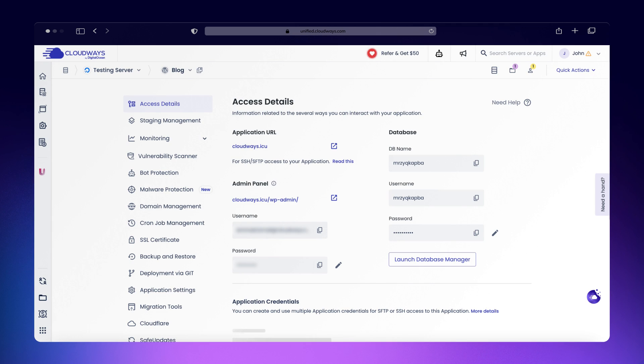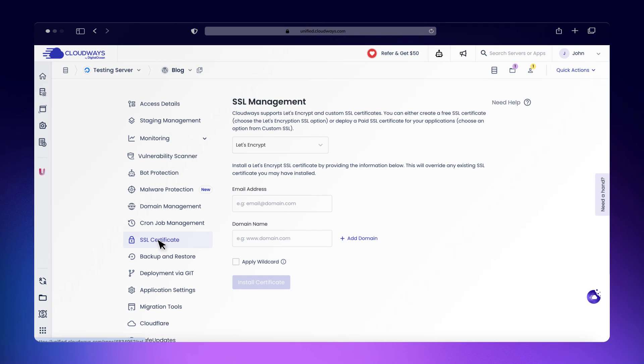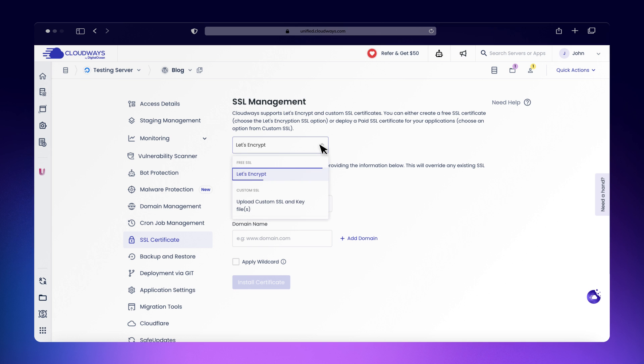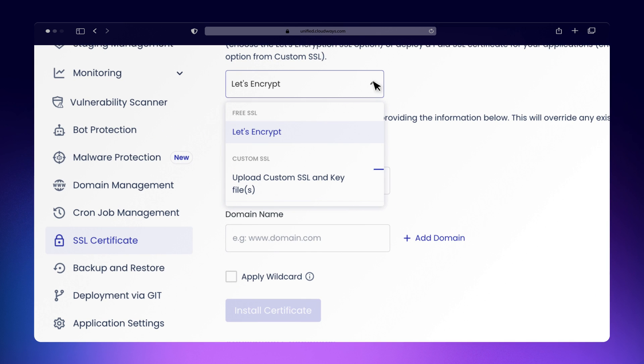To enable HTTPS redirection, you must first ensure your site has an SSL certificate installed. You can either use the free Let's Encrypt SSL Certificate or install a custom one.